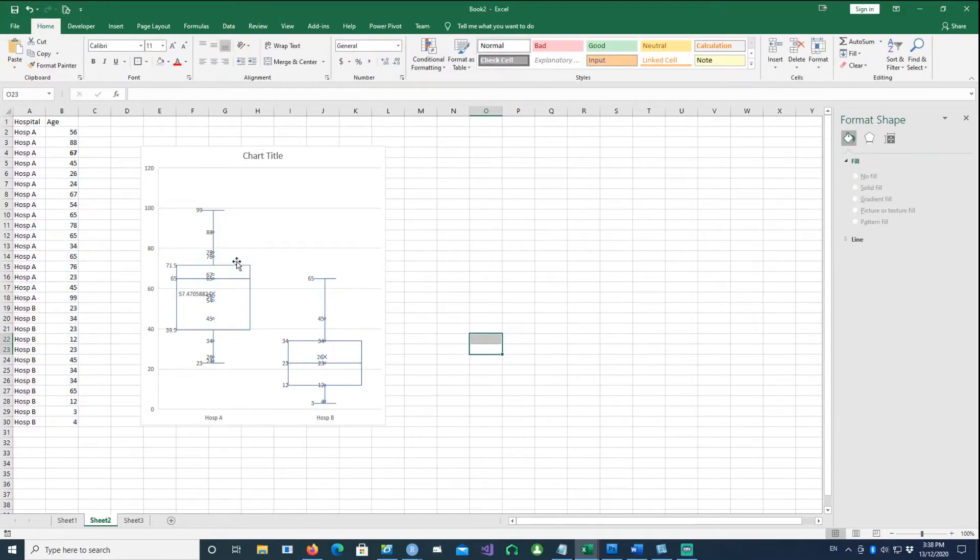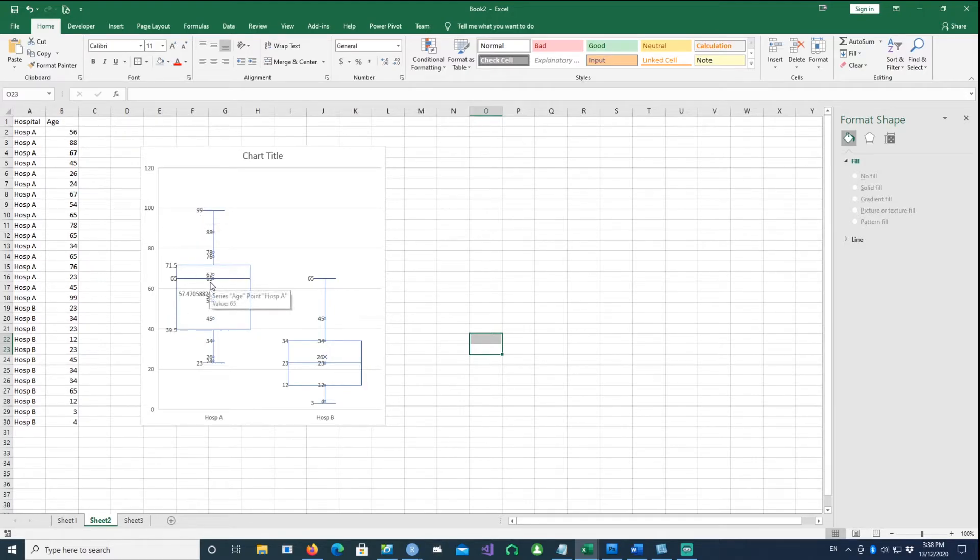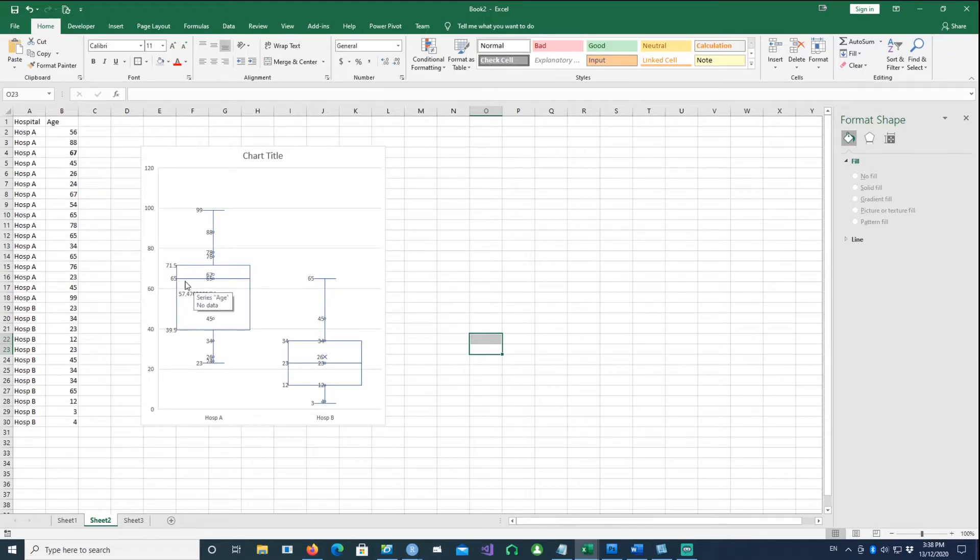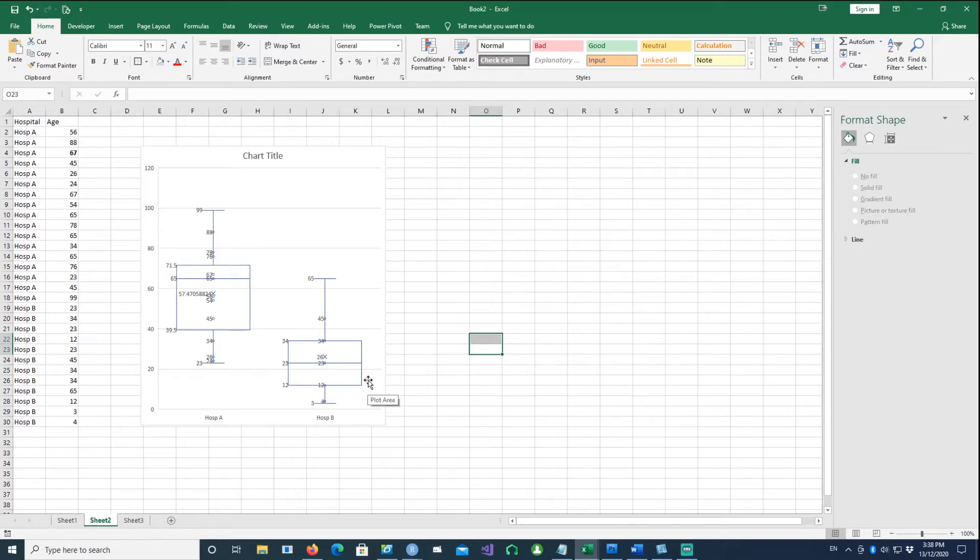23 is the lower value, 99 being the upper value, and then the median is 65 and the mean seems to be 67 in this case.